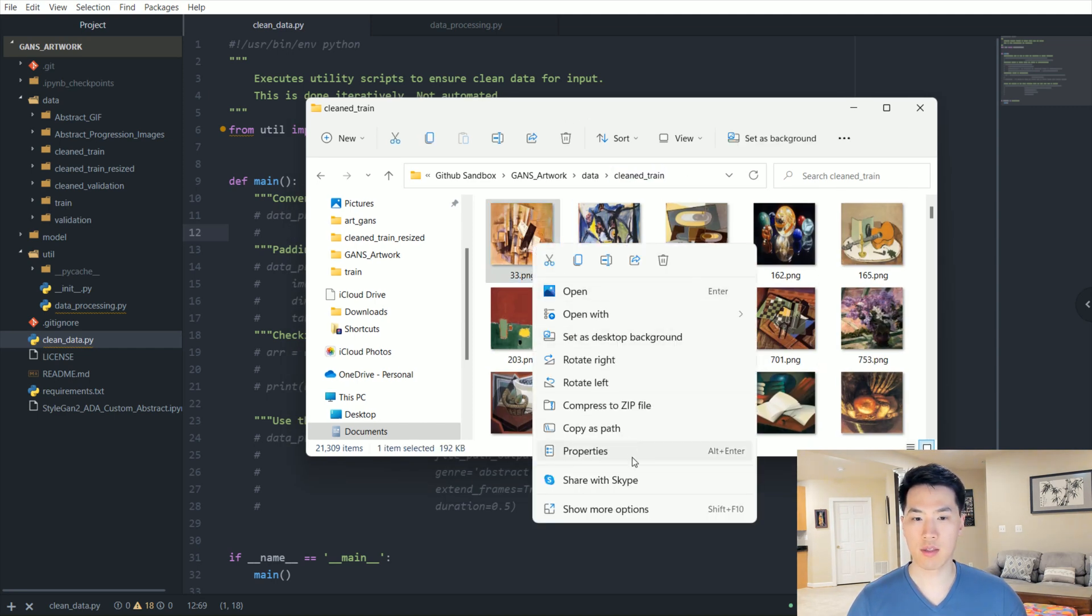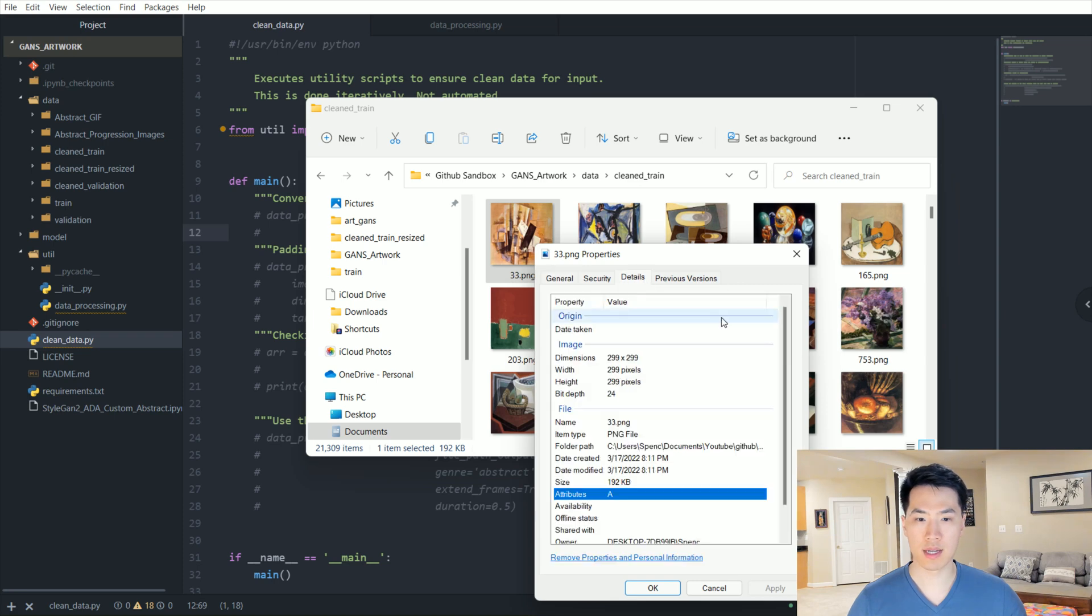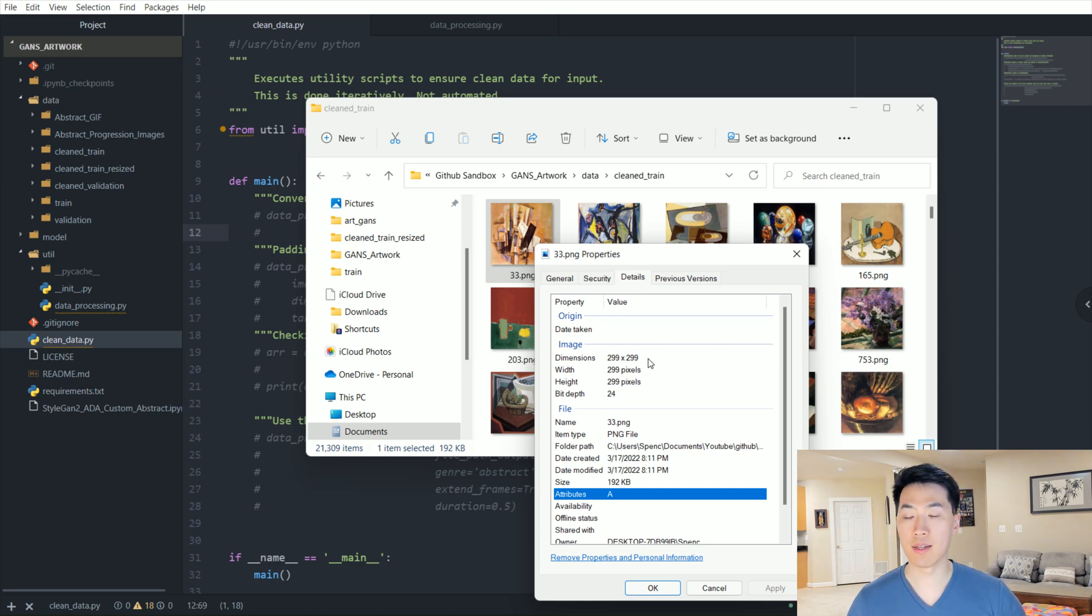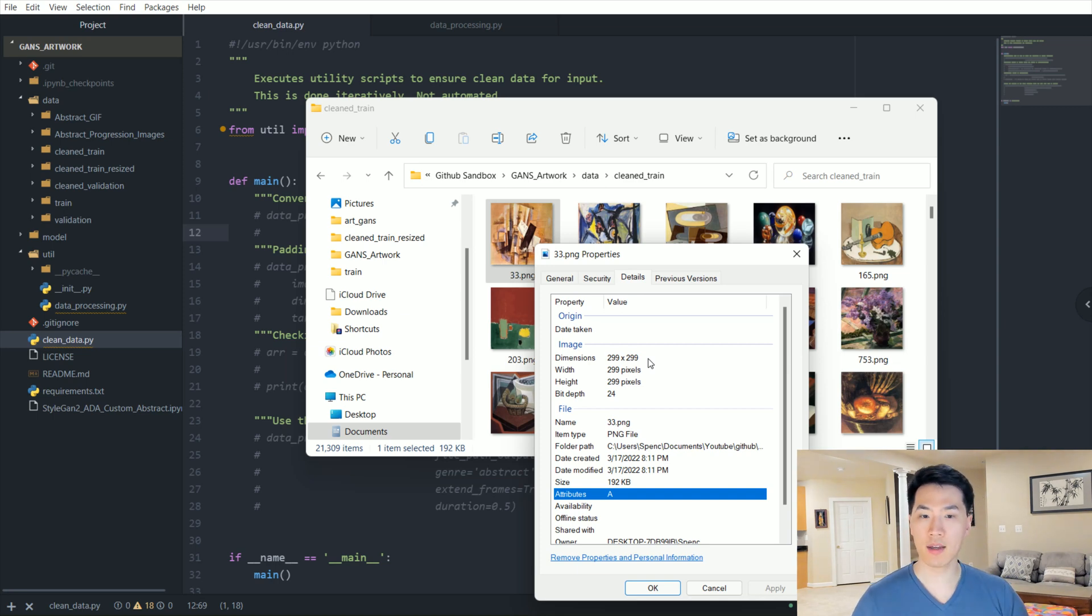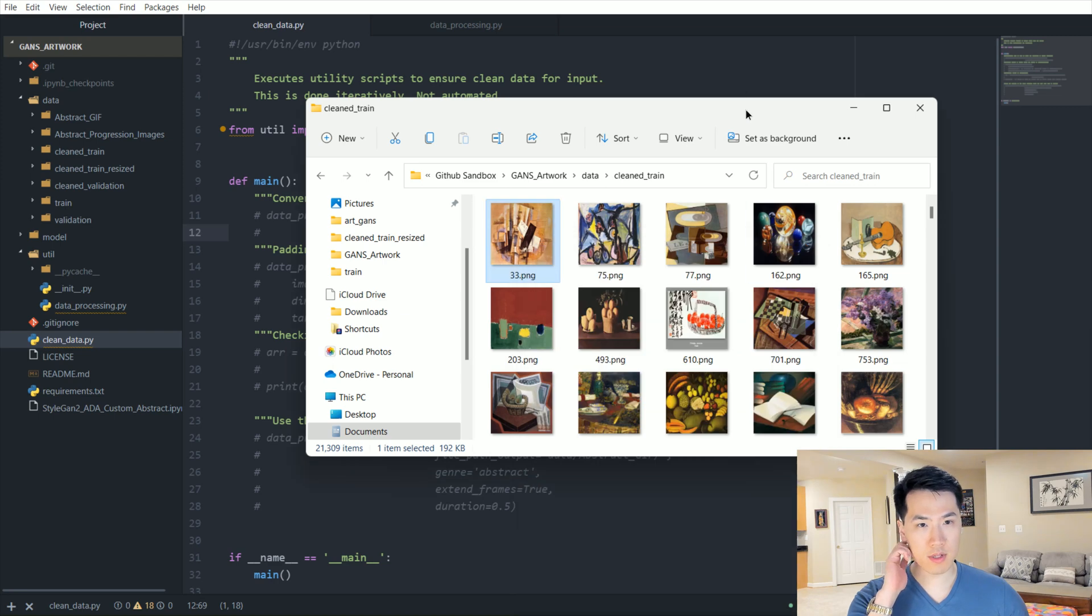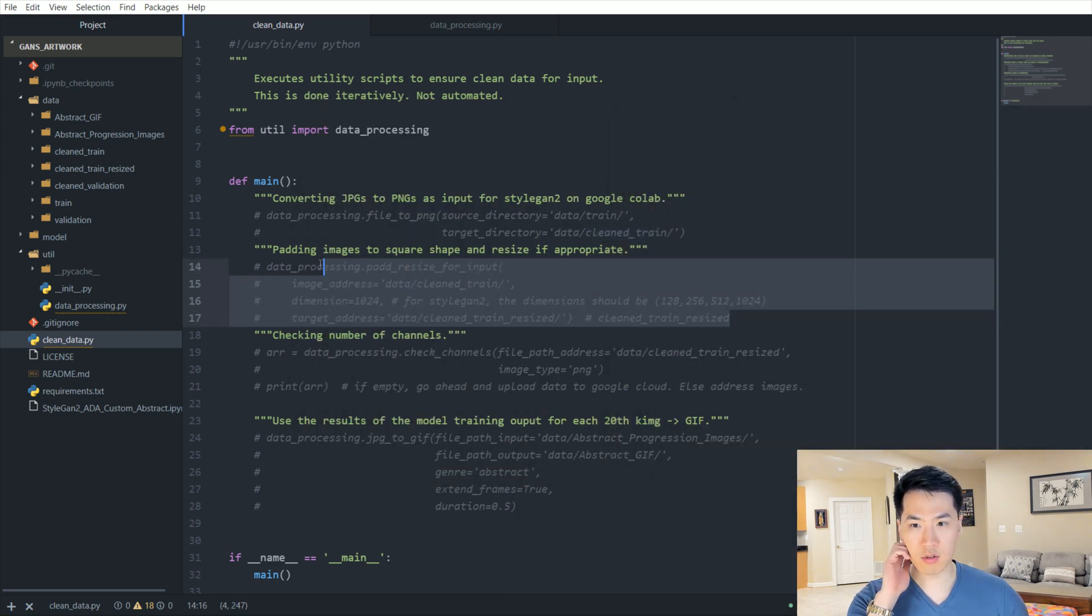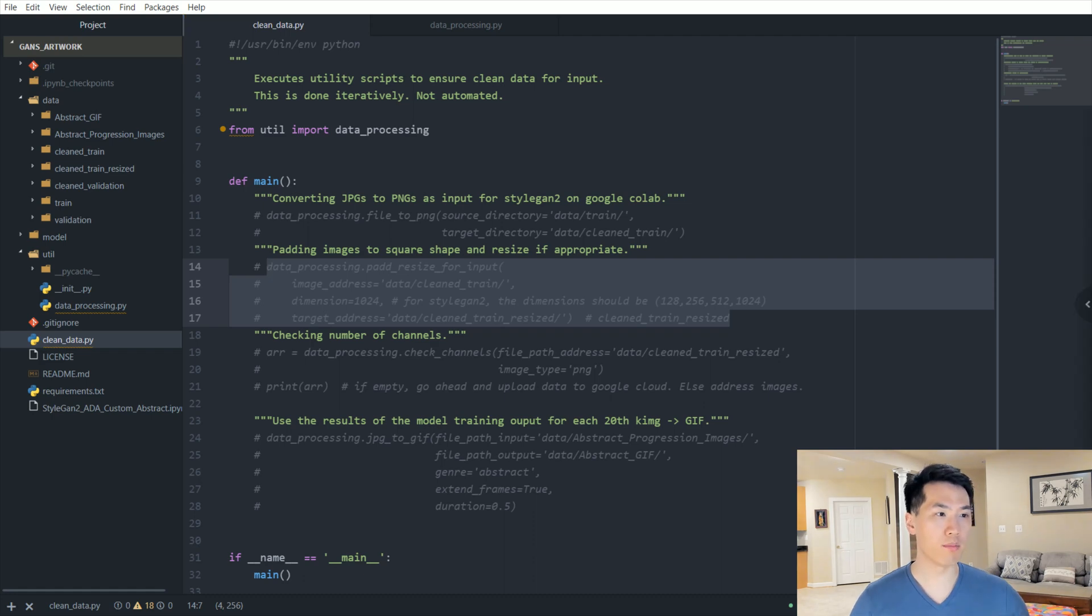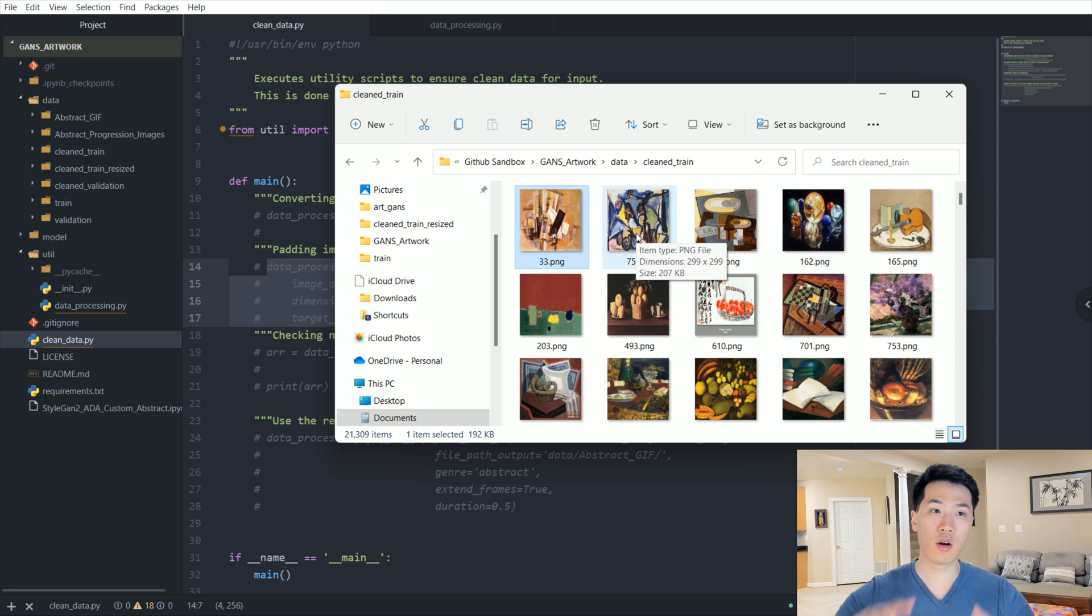Let's check out the properties - look at details. So notice that the dimensions here are 299 by 299. Some additional cleaning is needed for the neural network that we will be using, the StyleGAN 2-ADA. The dimensions have to be a power of 2. In this particular case, I wrote an additional function that makes sure that whichever file, whichever picture that we are working with, regardless if it's already a square or if it's going to be a rectangle...